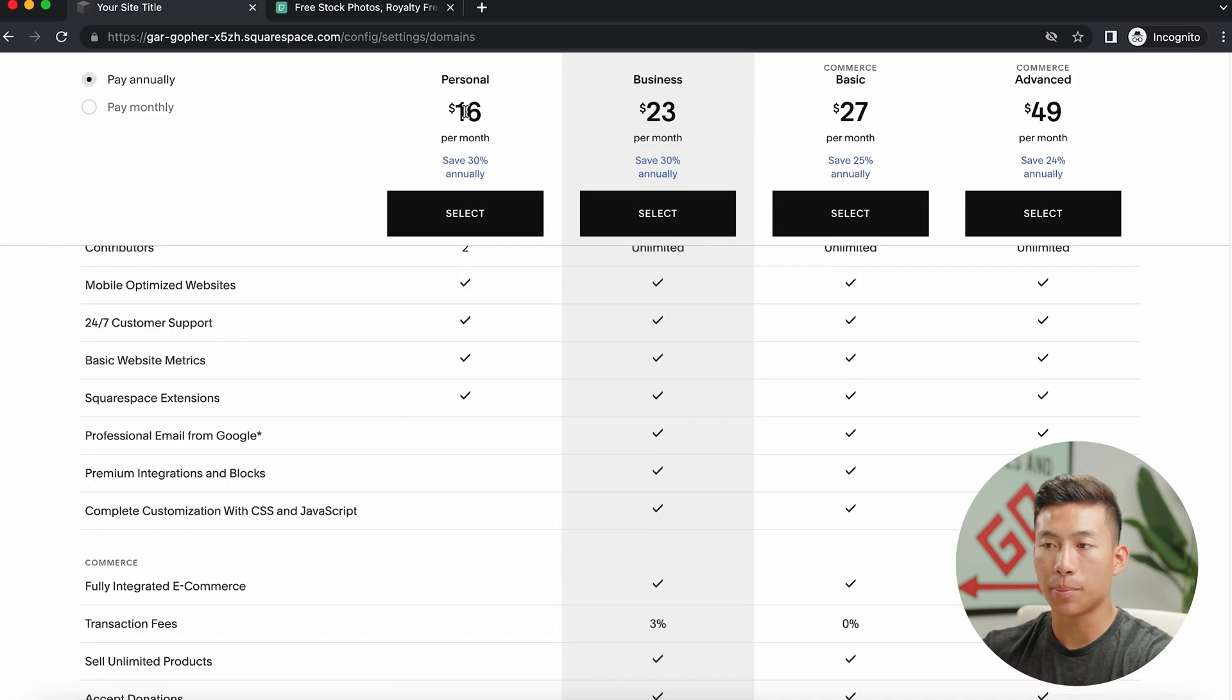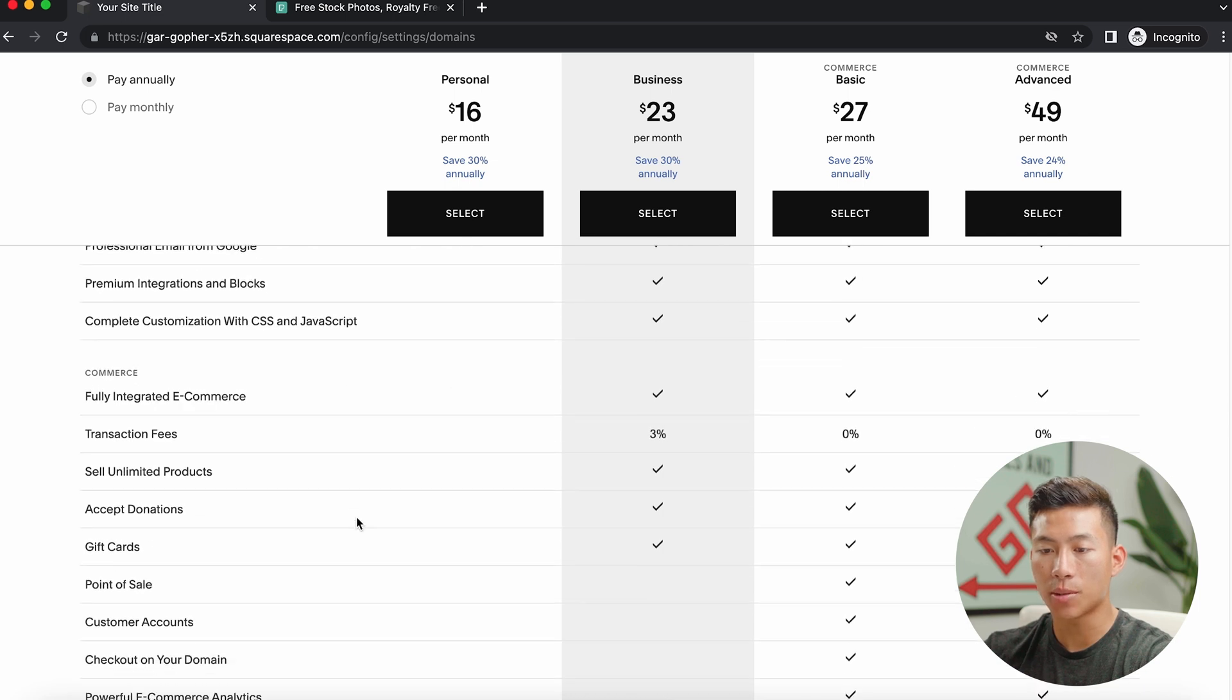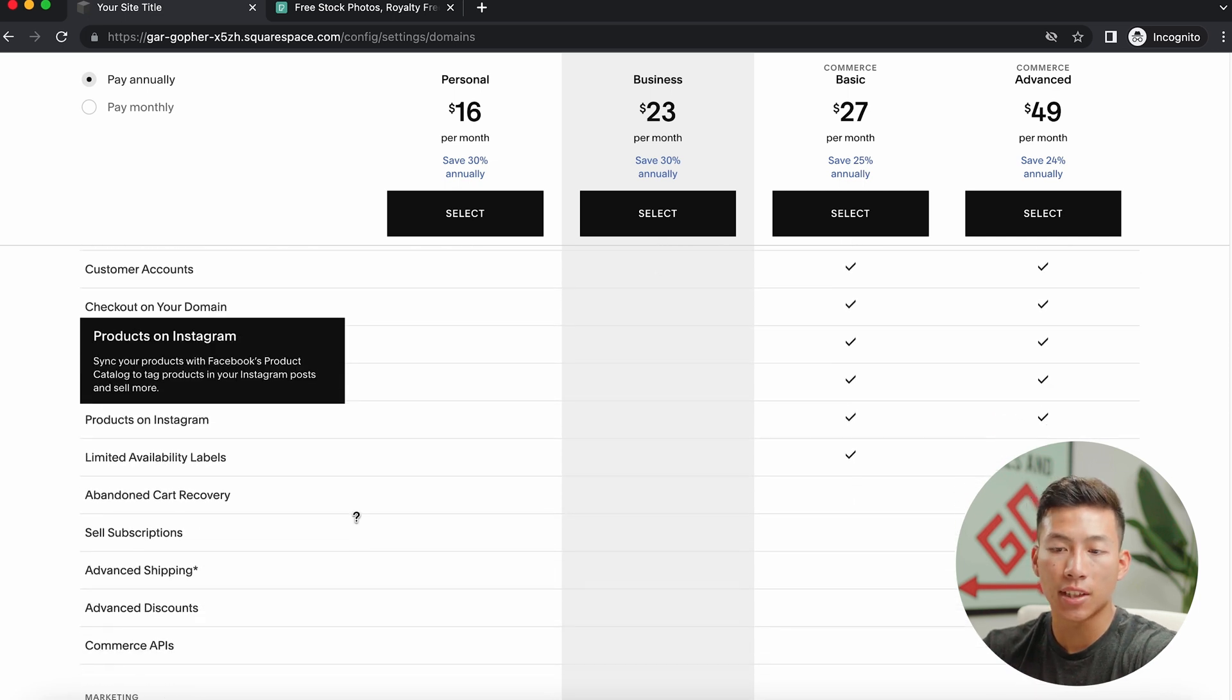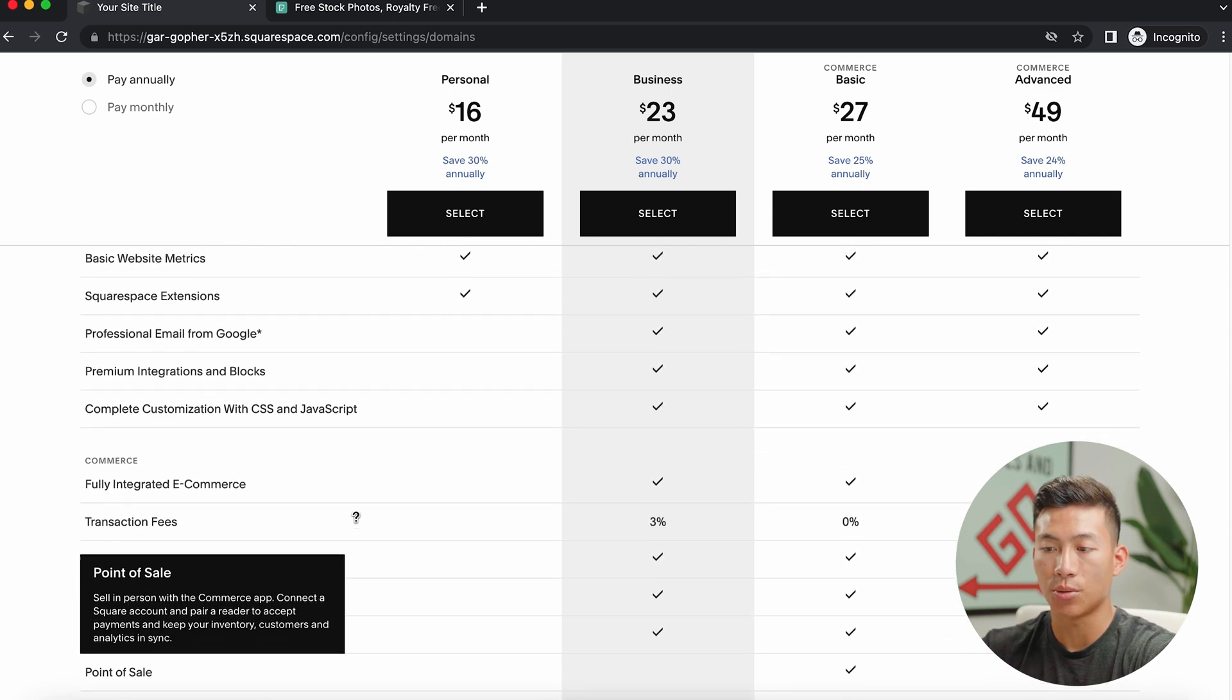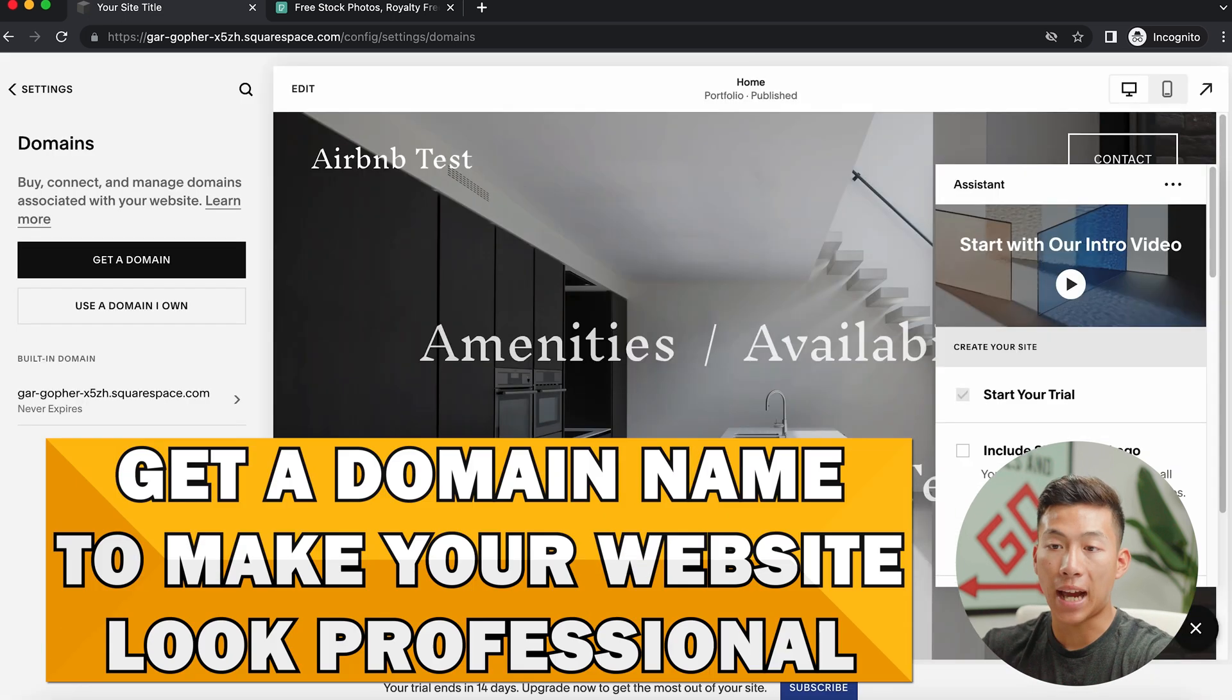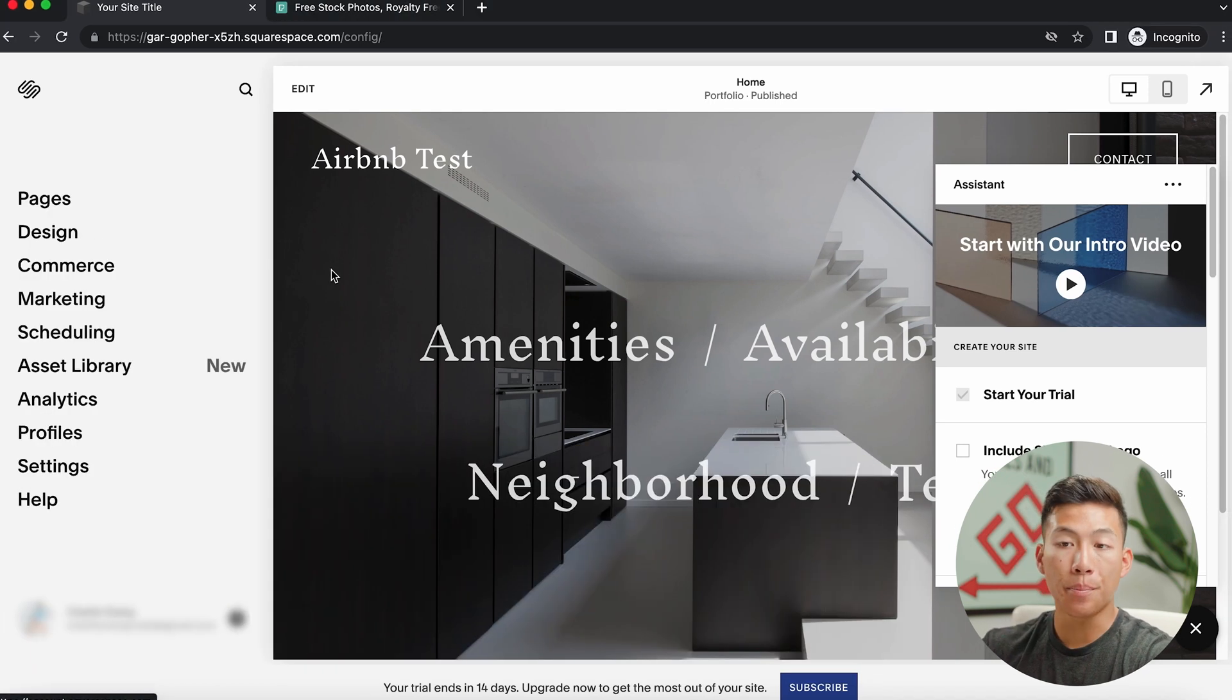The only difference between the personal and the rest of the plans is that you get the professional email and some other things for e-commerce. But obviously, this isn't an e-commerce website, so you guys don't really need that. But I highly recommend getting a domain name because this is going to allow your website to look a lot more professional.